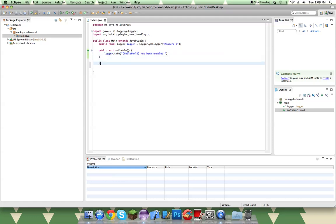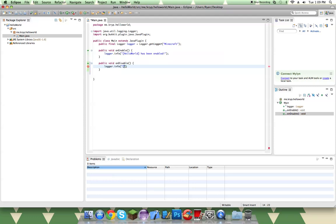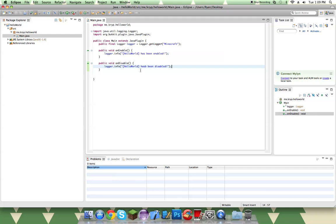And then we make another one for public void onDisable. It's going to be the same exact thing, logger.info. And for those of you who don't know, this is what displays in the console when your plugin is being successfully loading, it will display this text. So hello world has been disabled.